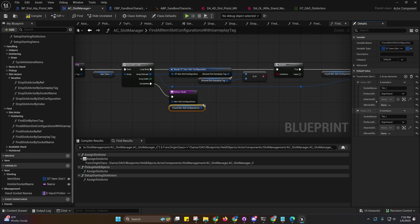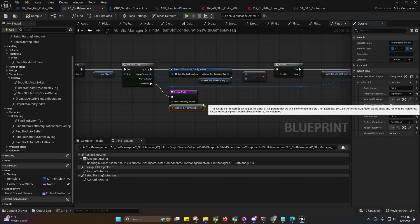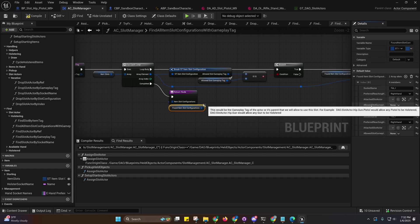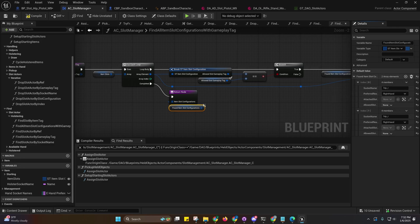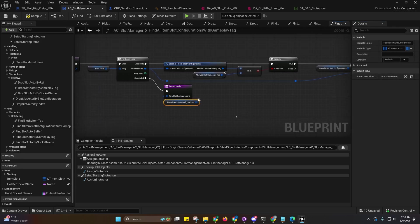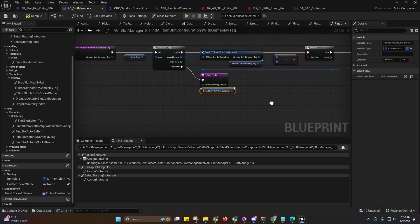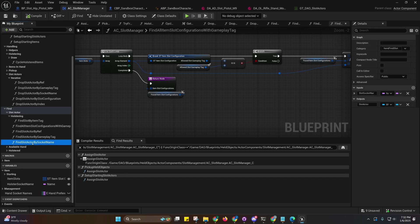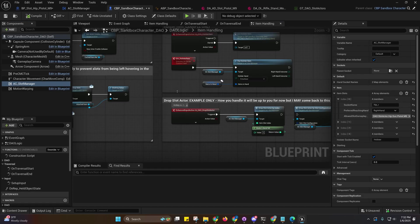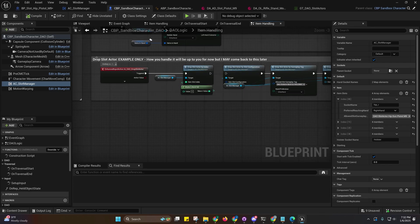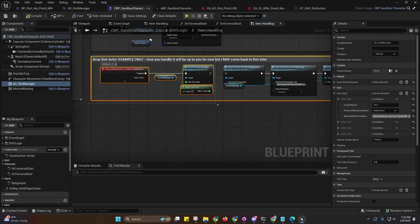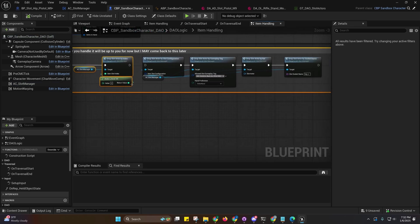You might find a use case for that because it would be storing all this information for you: the slot actor reference, the allowed slot gameplay tag, and all that other stuff.